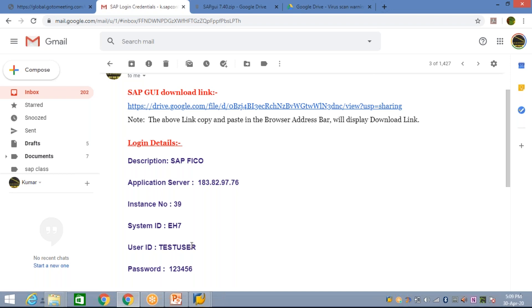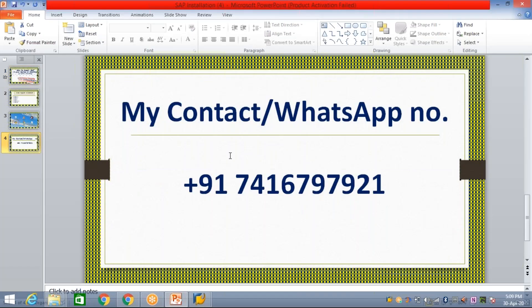If you are not a student of Kumar Consulting and are watching this video, you'll be able to install the logon pad, but you'll need to procure a user ID separately. Multiple people in the market provide server access — you can buy it from anyone, or even contact me. My WhatsApp and contact number are shown here. Once you have the user ID, you'll be able to log in to SAP. That's all in this video — thanks for watching.